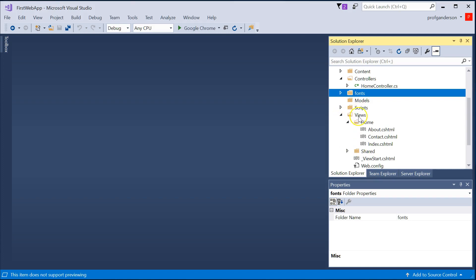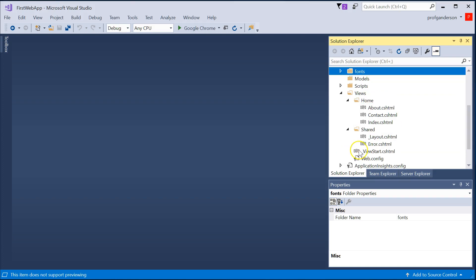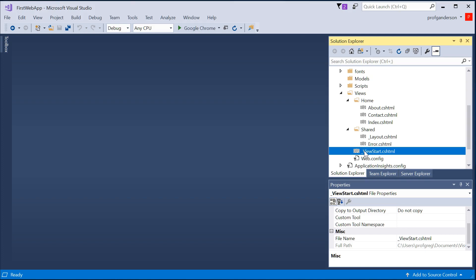In the Views folder, we also have a Shared folder. The Shared folder contains some files, a layout, and an error file. But the important thing to start with would be your View Start CSHTML.